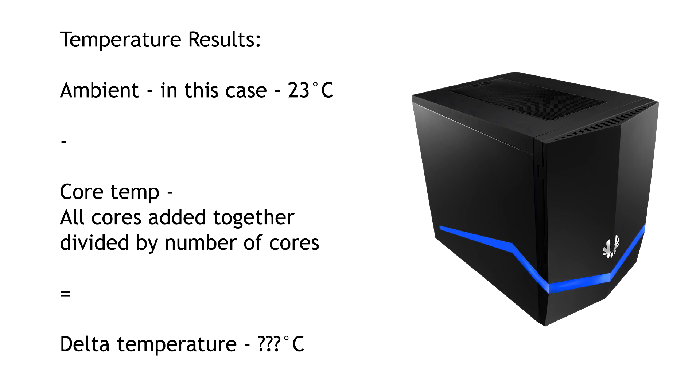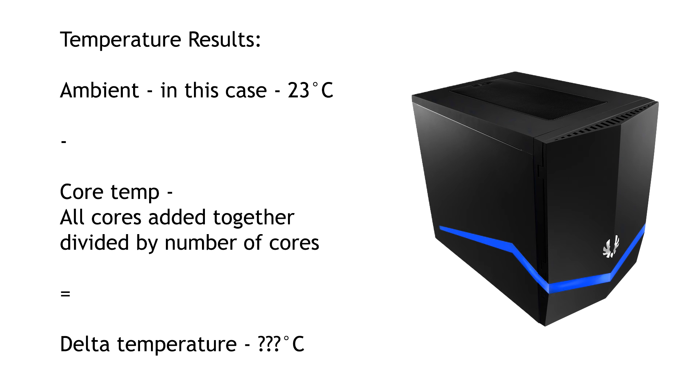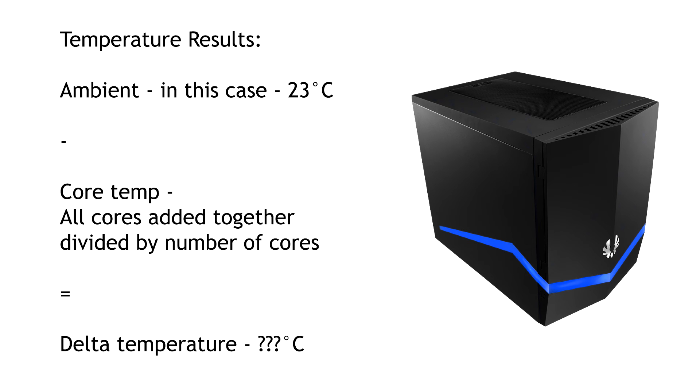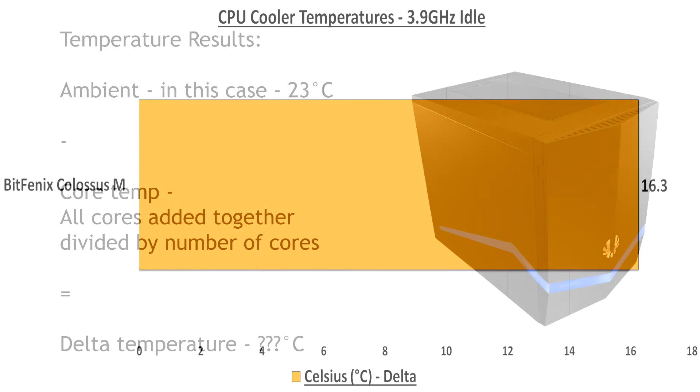So, free to go with this quick slide here, I just want to show you guys how we work out the delta temperature. What you do is you take the ambient temperature, which in my case when I made these results was 23 degrees here in my flat, and then you take that away from the core temperature, which is all the core temperatures added together and then you divide that by the number of cores, which will give you an individual number. That's the average temperature and then you take that away from the ambient and that gives you the delta temperature.